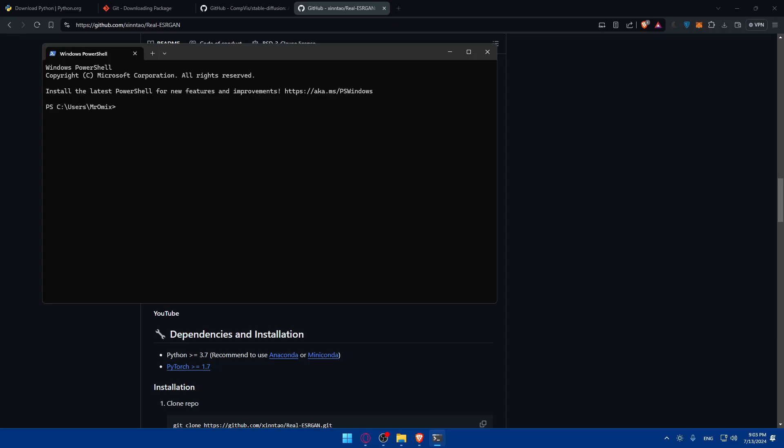Note that the installation process may take some time depending on your machine performance and internet. After installing it you'll need to integrate it with stable diffusion. You can modify the script to use Real-ESRGAN for upscaling images generated by stable diffusion.